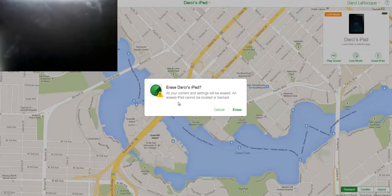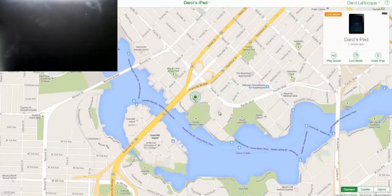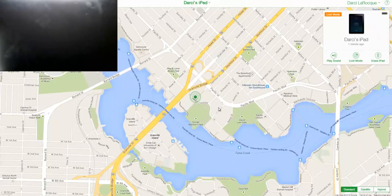Go turn on iCloud for this feature. It's been around for quite a while — you can play a sound to find your device, find out if you left it at a certain location like a coffee shop or an airport, see its location on the map, or of course erase the iPad.